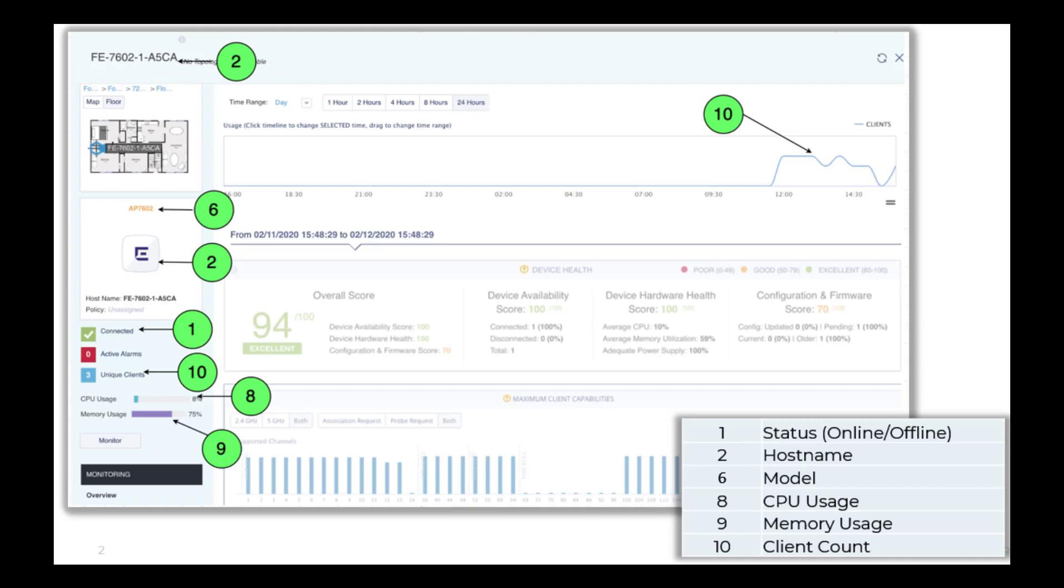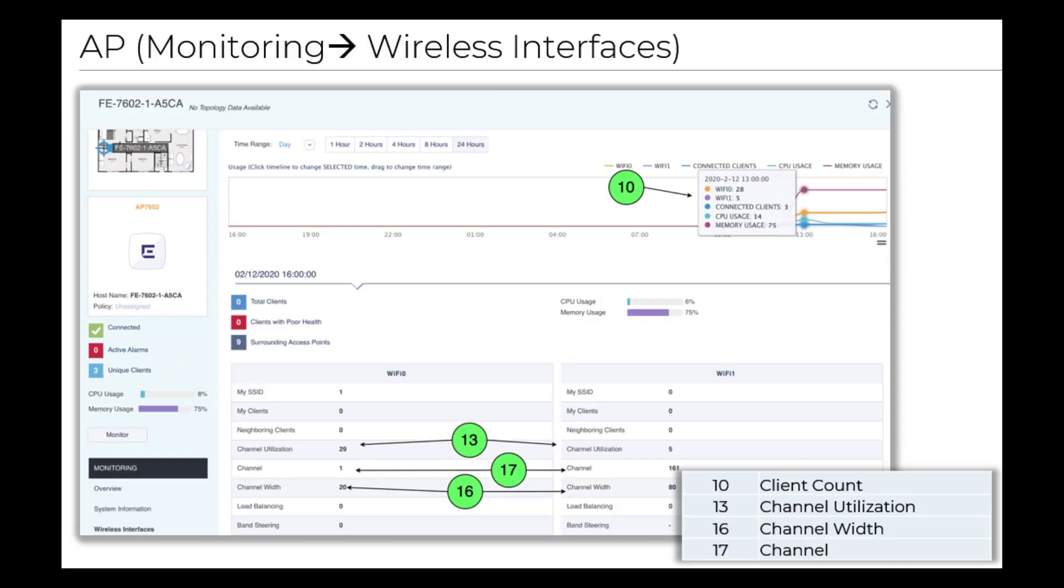Select each AP to view information specific to that AP. For example, memory usage and client count.